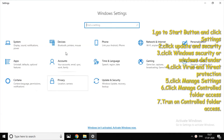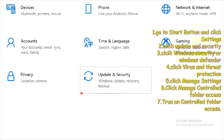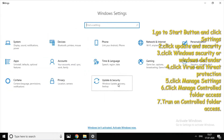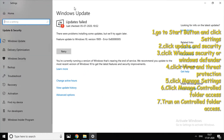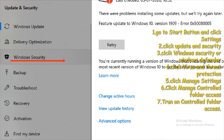There is an option for Update and Security. Click another window. On the left side, there is one option for Windows Defender — click Windows Defender.